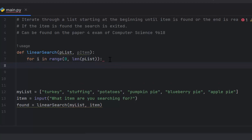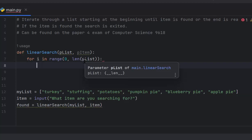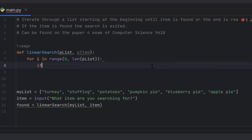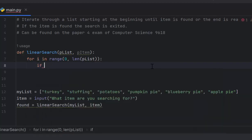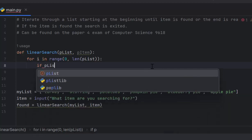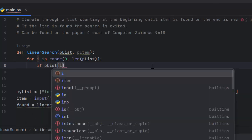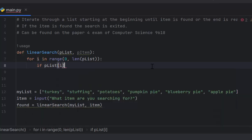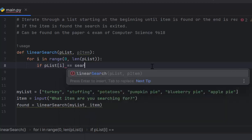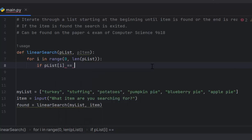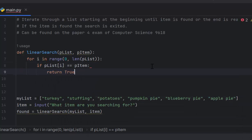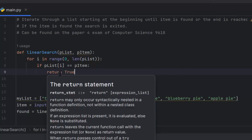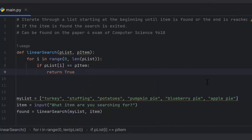We're going to start at the very beginning, go all the way to the end of the list, which will be, because length plist is six, it'll actually go to five. Now I need to check if the plist i is equal to the item they are searching for, then we want to return true and that will exit the search. It will not iterate back around. In a function, anytime you hit a return statement, it's going to exit that.